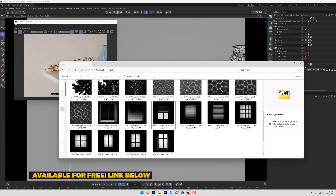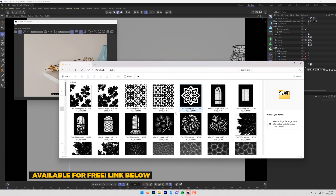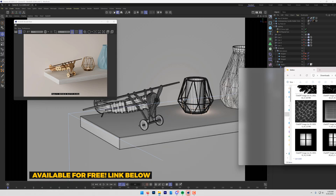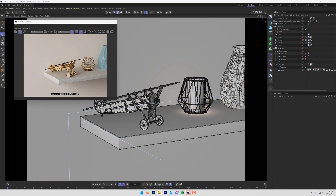I'll put a link below for how to grab them — these will be completely free and you can go download them and play along. Our lighting is pretty flat, so we're going to add some interesting shadows to it.